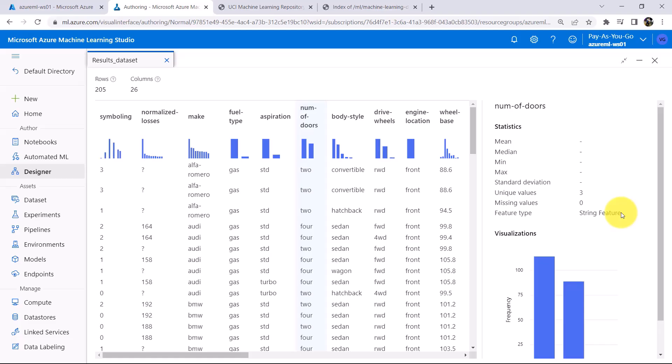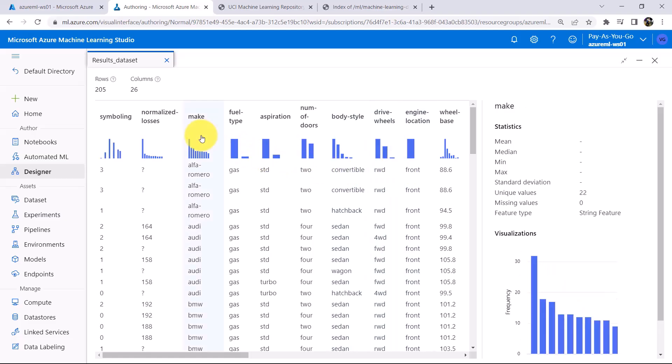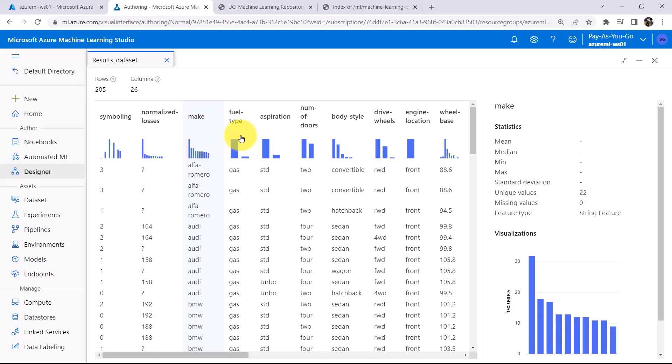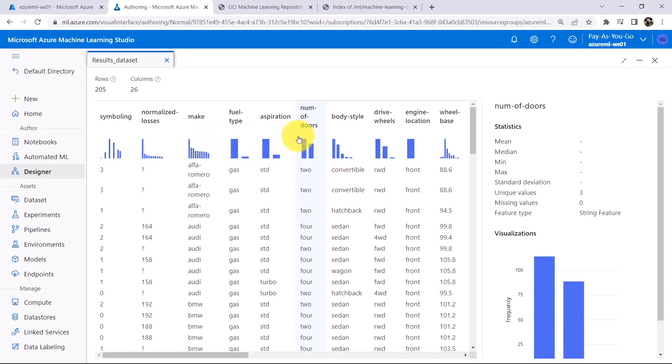Let us check for other columns as well. So here I am selecting only these four columns, you can select accordingly. Remember the column names, Make, Fuel Type, Aspiration and Number of Doors. Close this.